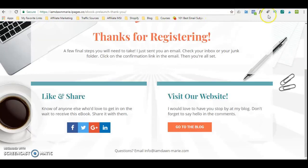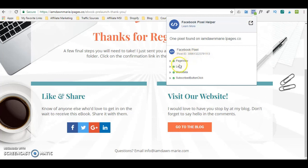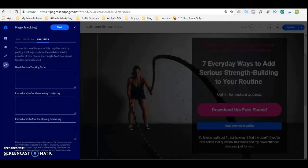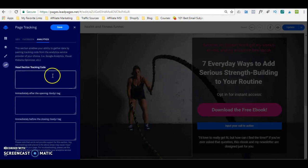You can see that I already have my tracking pixels on here — my lead tracking pixel, the page view tracking pixel, and the subscribe button click tracking pixel. You simply get your tracking pixel from your Facebook Ads Manager and add it into these relevant sections. Make sure that you click save when you are done.